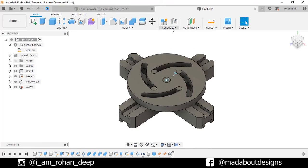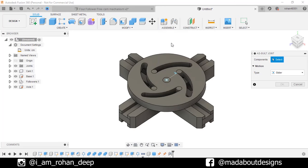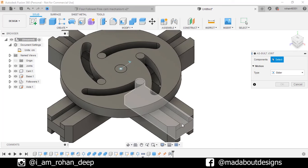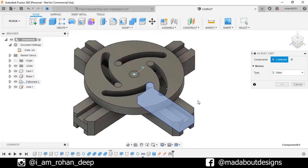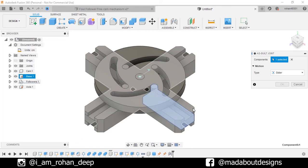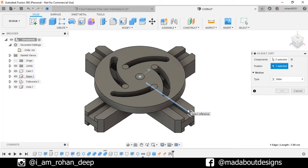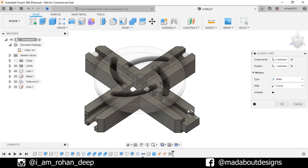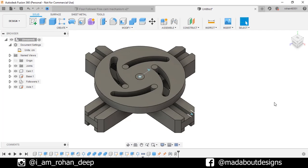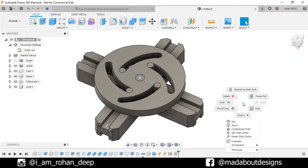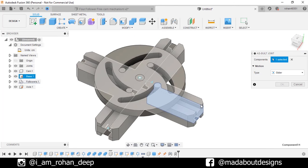Now under assembly, go to as-build joint. For component 1, select this follower, and for component 2, select the base. Position, click on this line. Our follower is sliding in the right direction. Type slider. Click OK. I am going to repeat the same step 3 times for the remaining 3 followers.